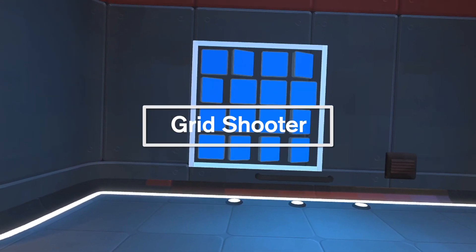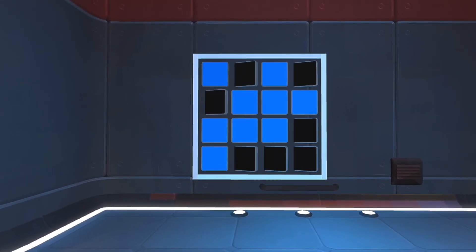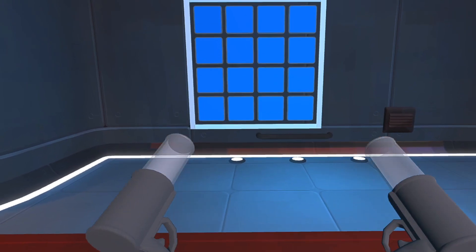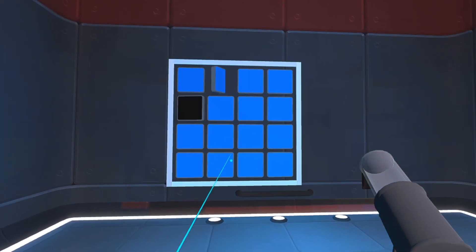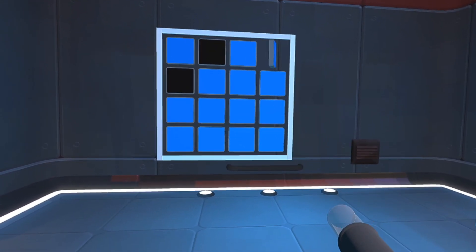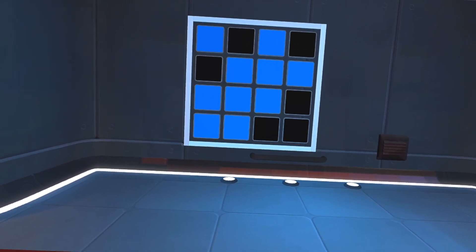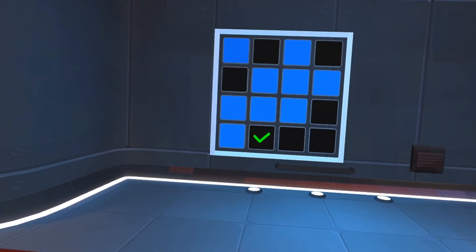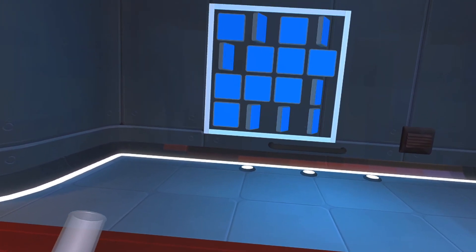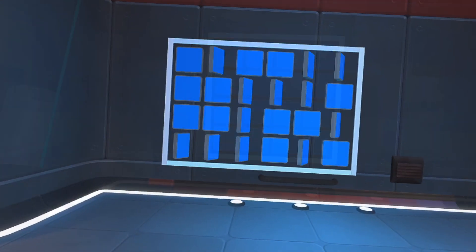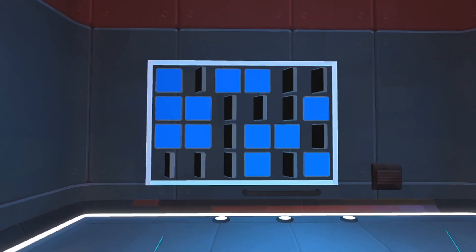The next activity is Grid Shooter. This is a visual memory activity. You'll be shown a grid pattern and using your pellet guns, you'll need to replicate the pattern by shooting the tiles. The Easy, Medium and Hard settings increase the number of tiles you need to memorize.